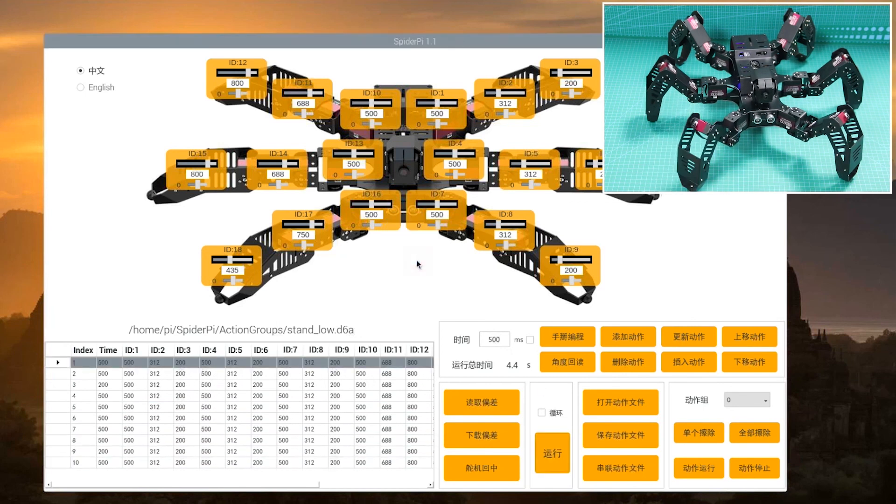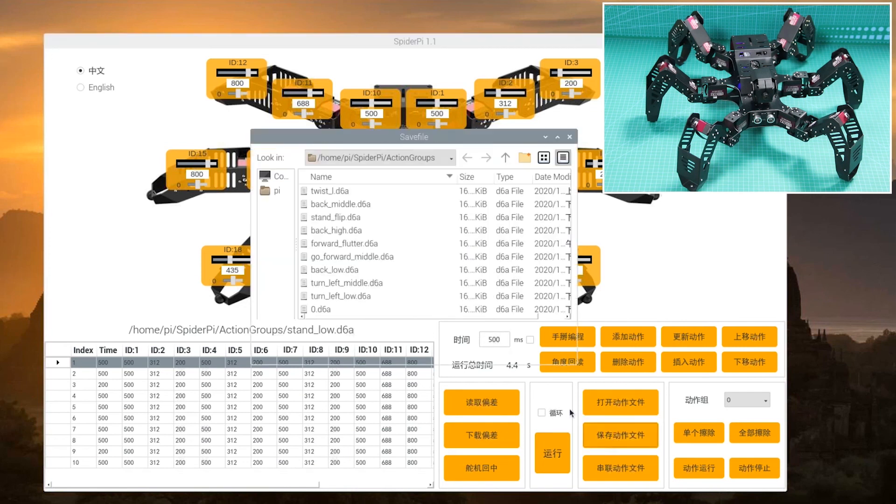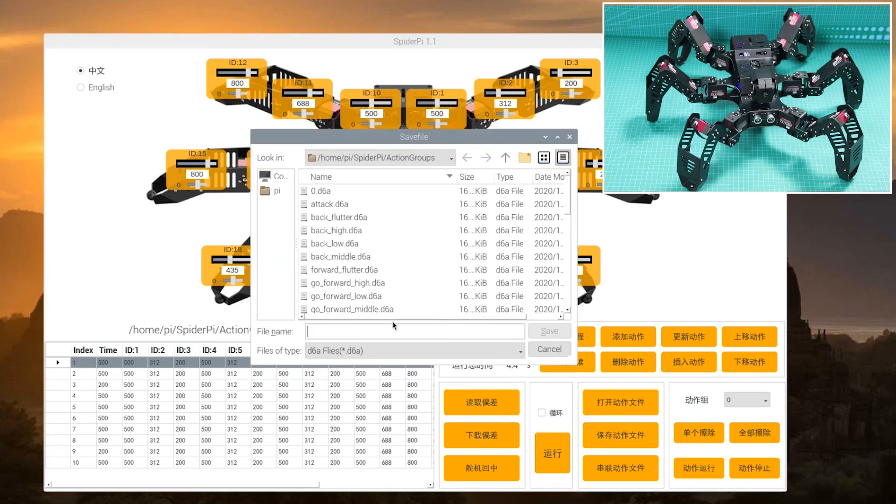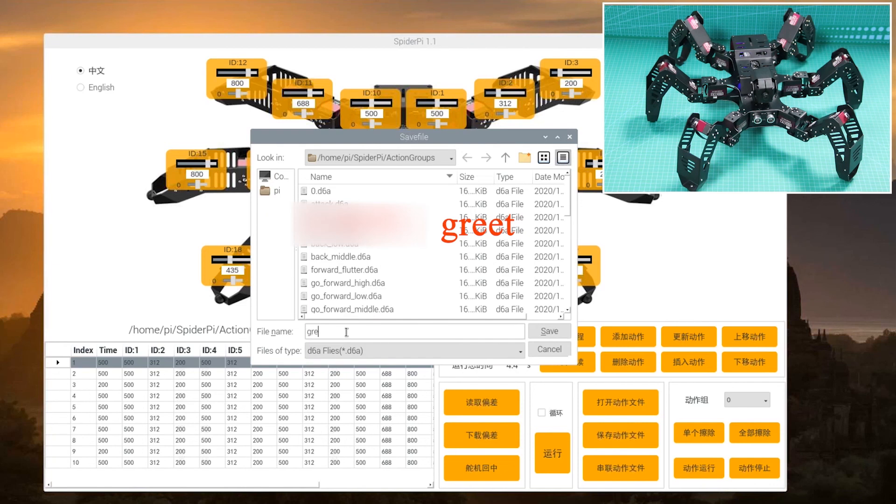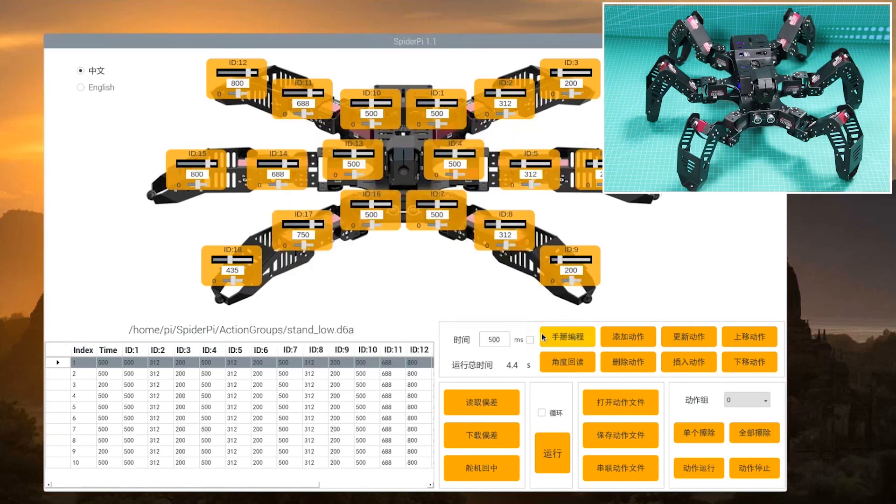After programming, please save the action group for future debugging. Click save action file, choose the corresponding path, name it such as 'greet' and then click the save button.